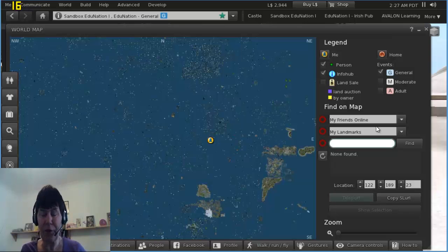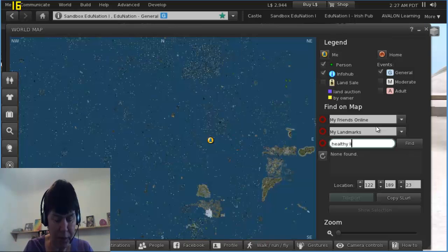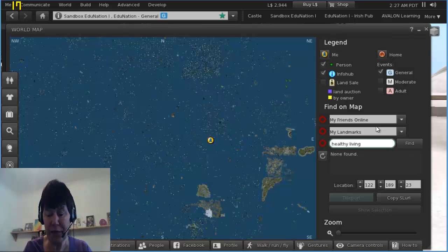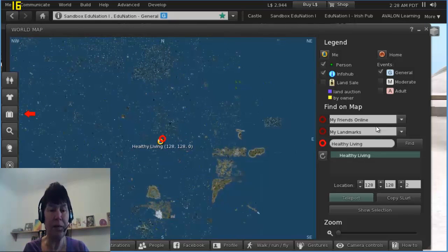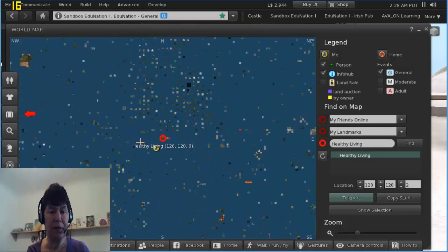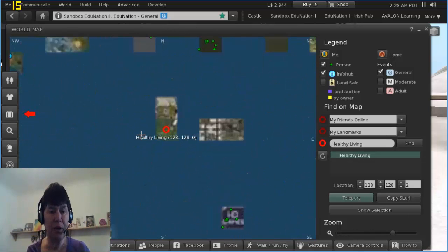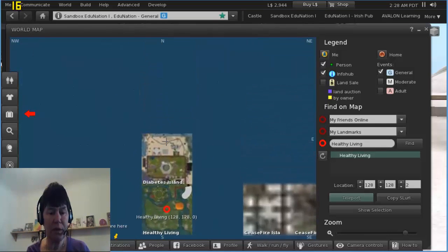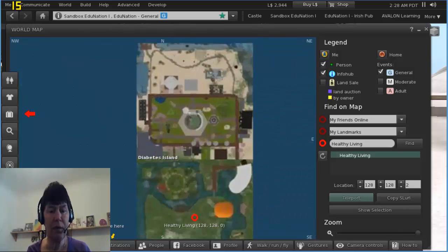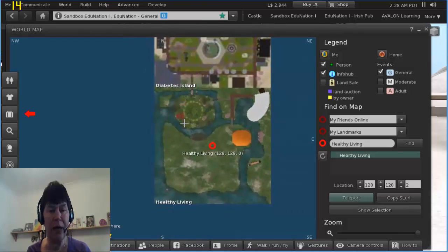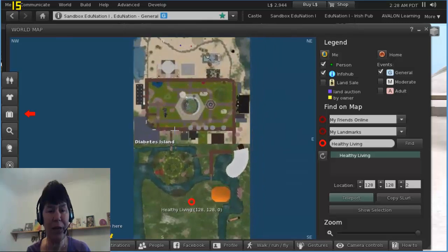It's called Healthy Living. I've never been there, in fact I know I can't go there. Healthy Living. Now if I scroll right out, let's have a little look. Healthy Living and Diabetes Island both together, two islands.